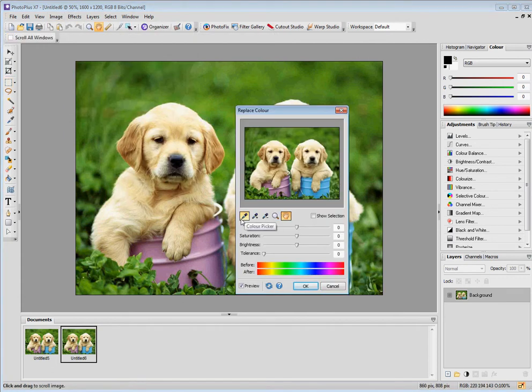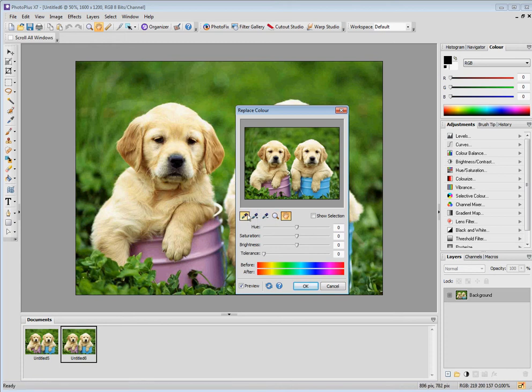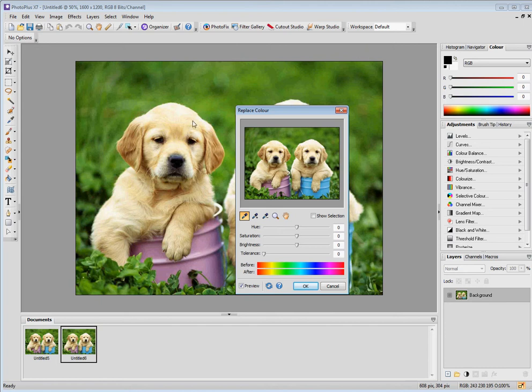First thing I need to do is define where on the picture I want to make my color change. So I'm just going to click and drag across the puppy's forehead. So those range of colors around there are the ones I want to change.